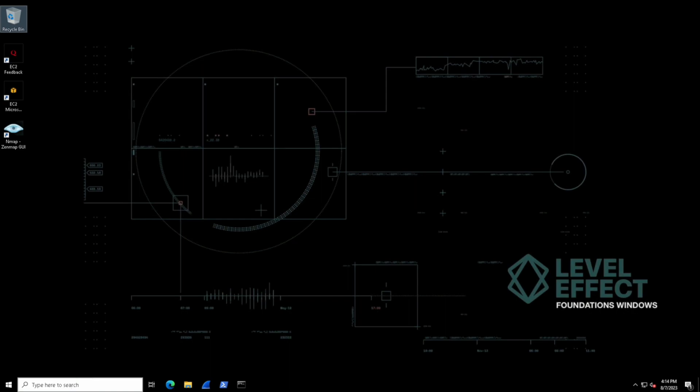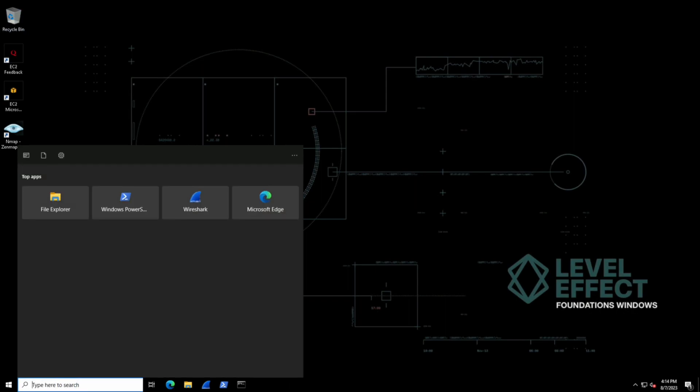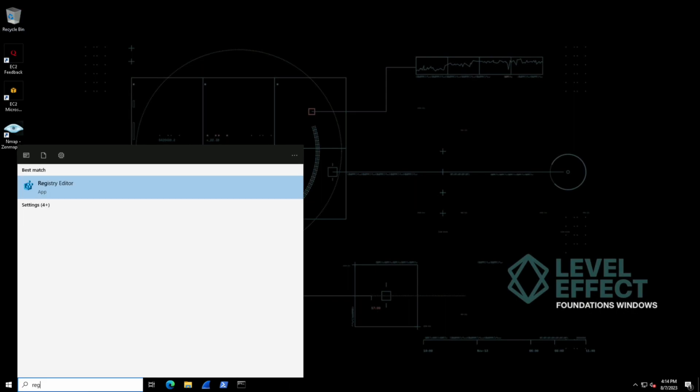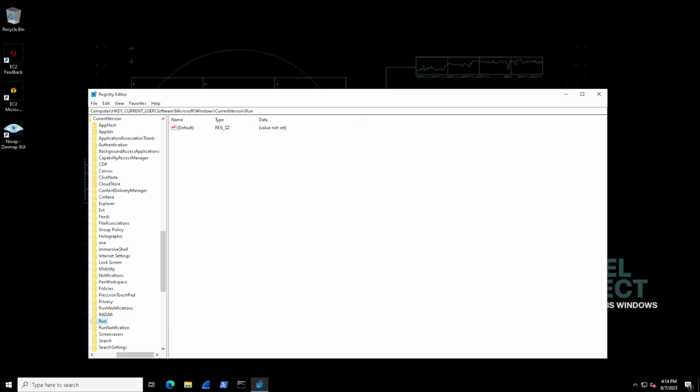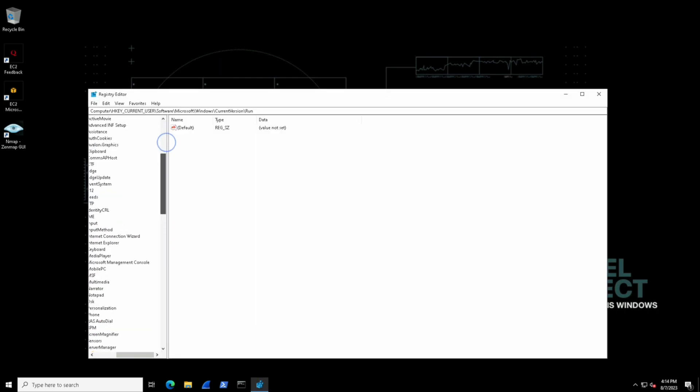We can access the editor by typing out the word registry which should pop up with the registry editor. And this is it. This is the application right here.